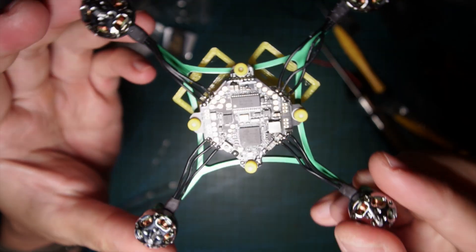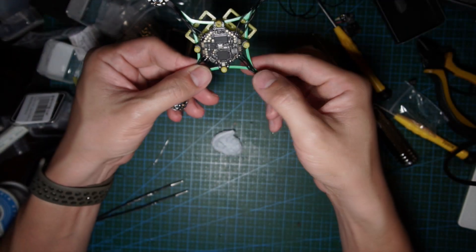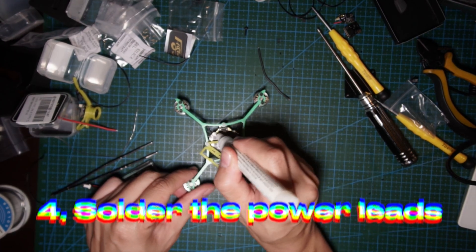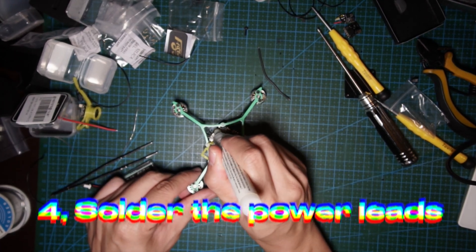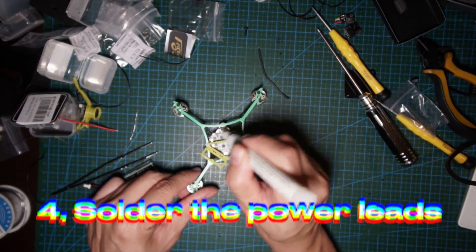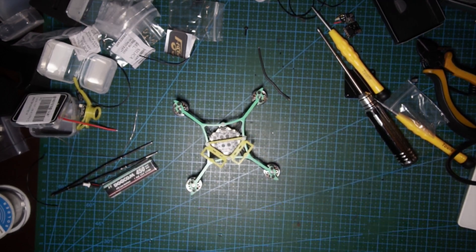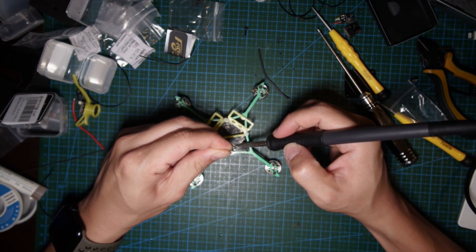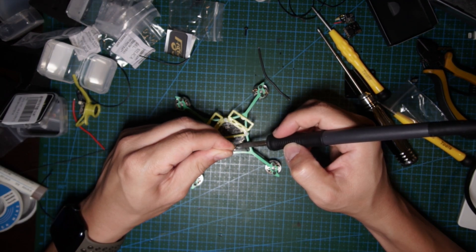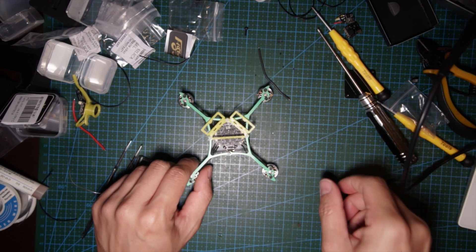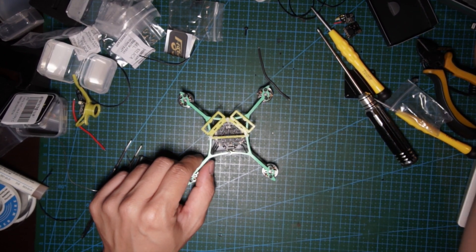All the motors are connected like that. I like that the pads are underneath as well, so it's not only on the top. Once you tin the pads, after that I like to tin the wires.